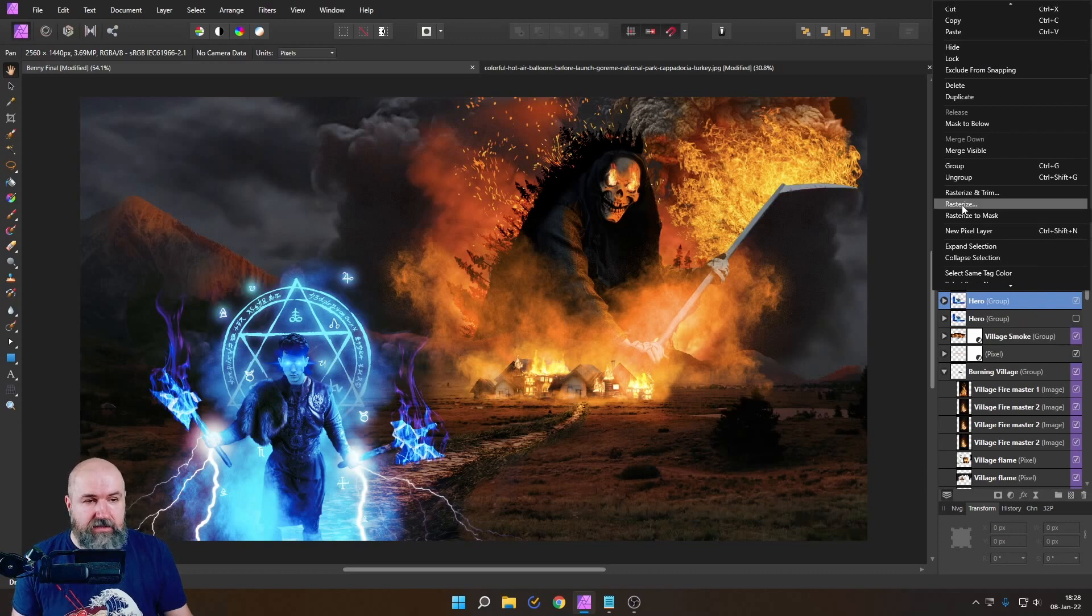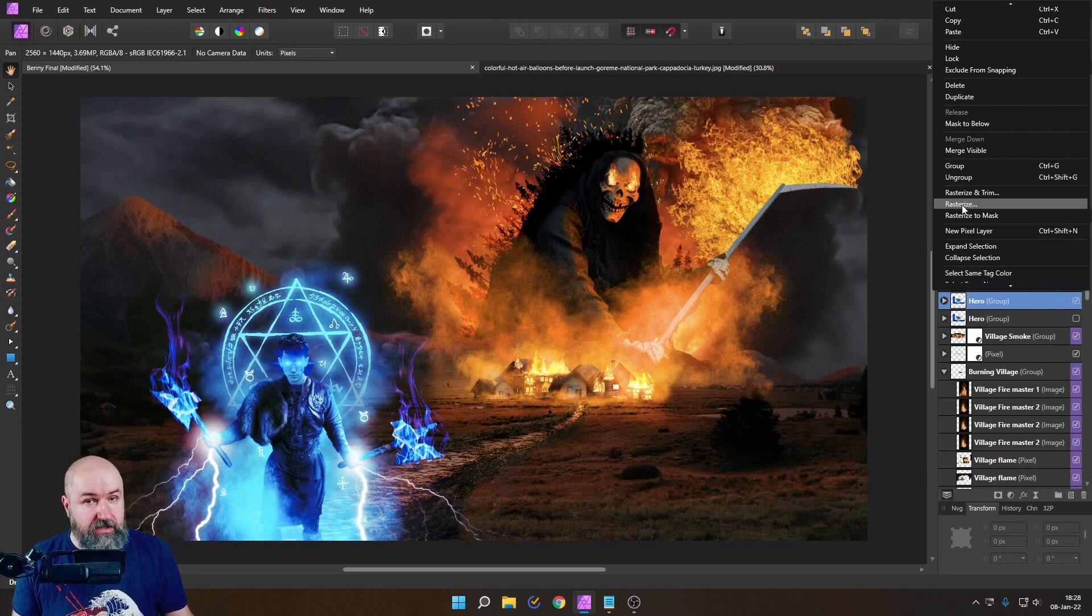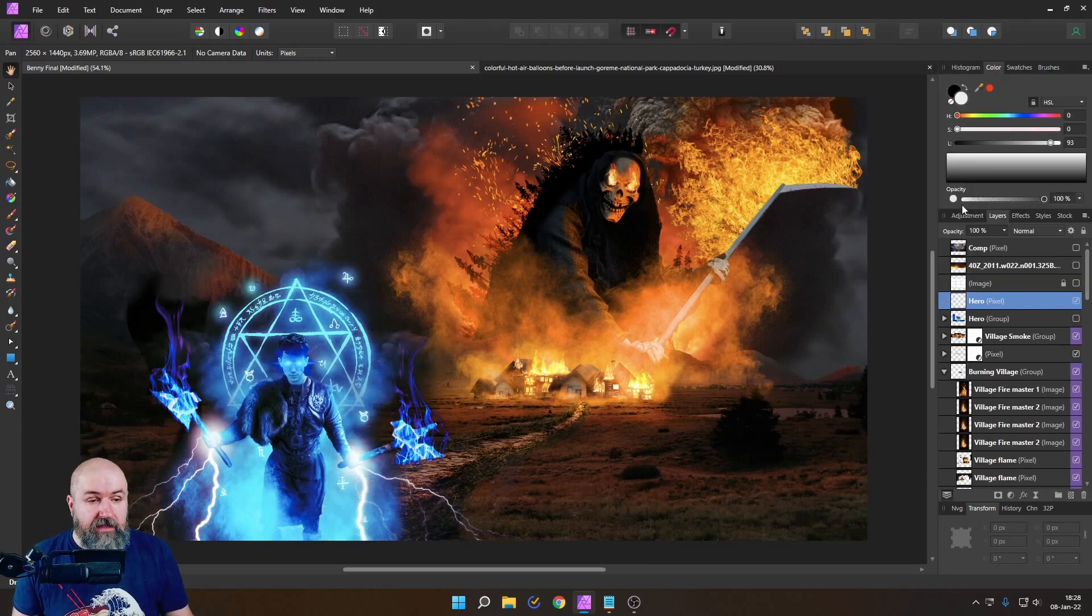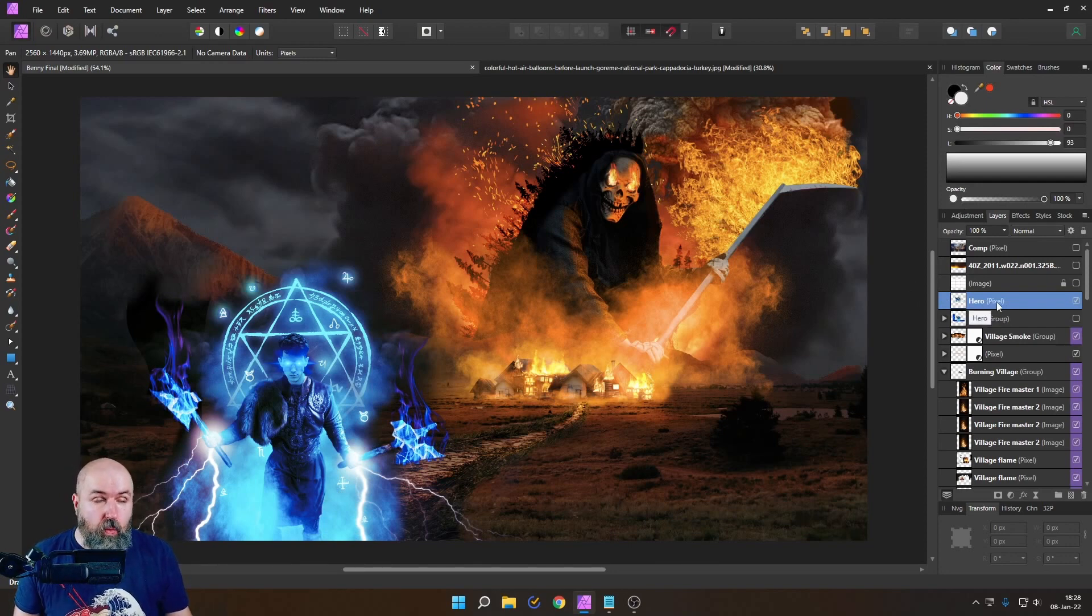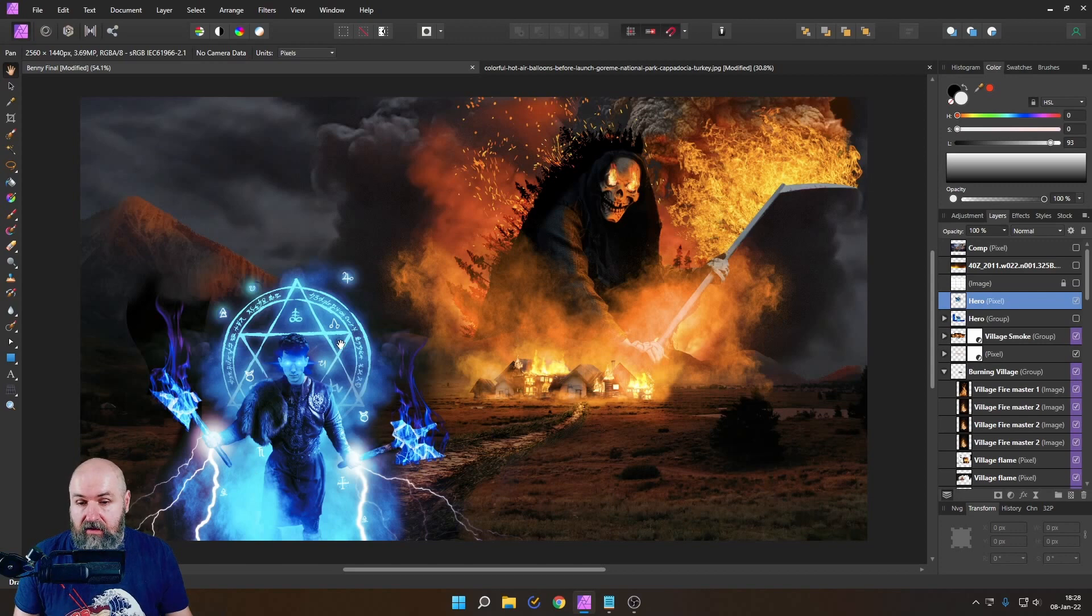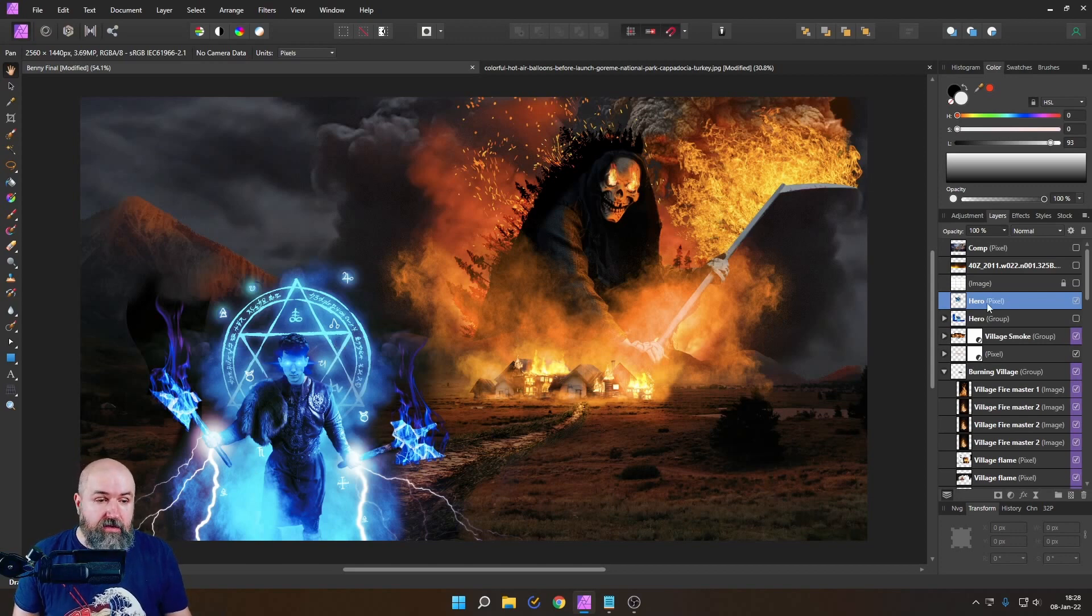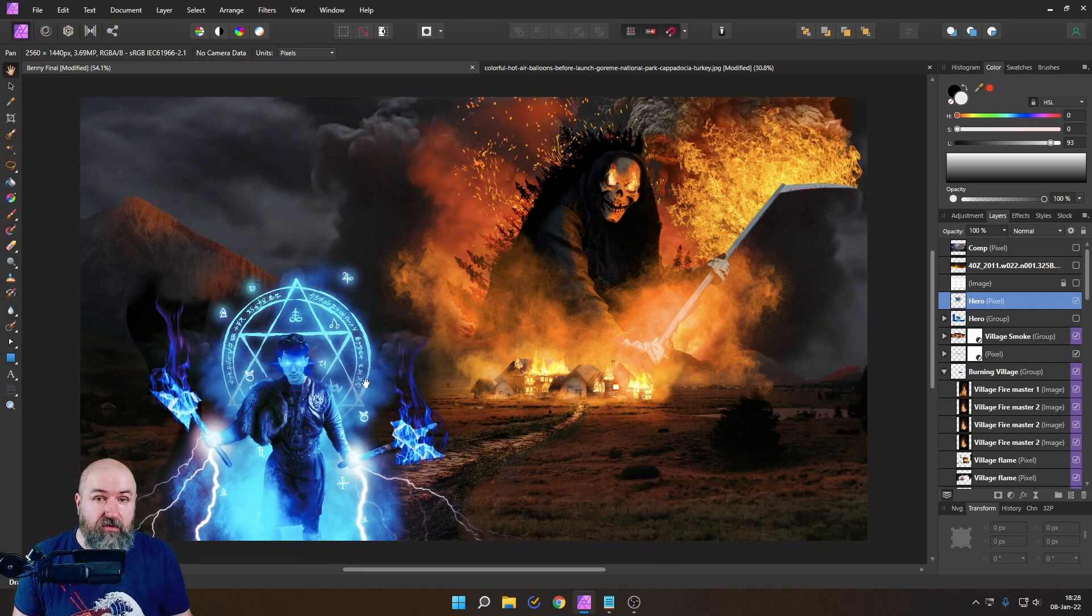Right click rasterize in this case not merge visible that's important and this first of all will turn everything in the group into one pixel layer as you can see here and also everything is rendered in the size you see it in your file.